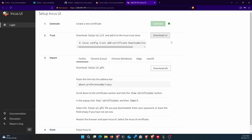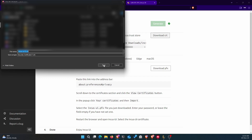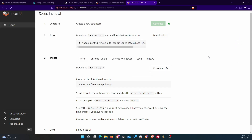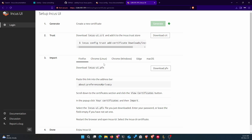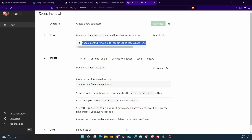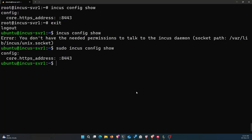Once the certificate is generated, download the CRT file. Once downloaded, you need to add it to the Incus server. The certificate is generated by the browser and needs to be trusted by your server to complete the authentication process. The GUI shows you the command to add the certificate to the Incus server. Copy that command, go to your server, make sure you have the certificate copied there, and then run the command.